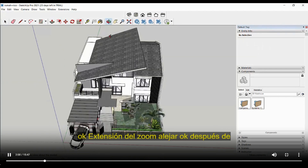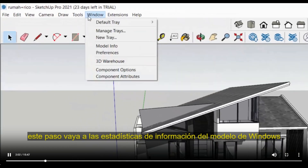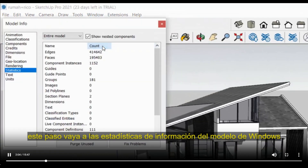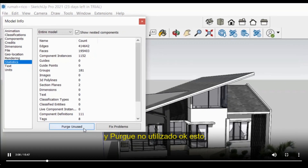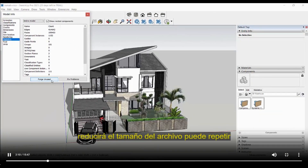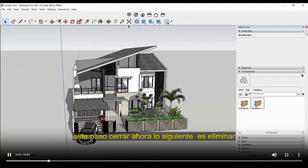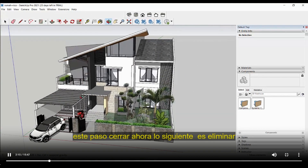After this step, go to Window > Model Info > Statistics and click Purge Unused. This will reduce the file size. You can repeat this step multiple times. Close the dialog and proceed to the next step.